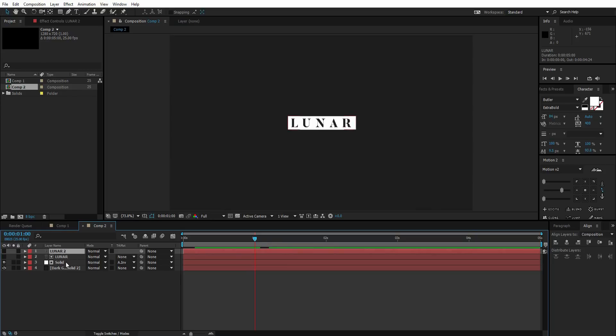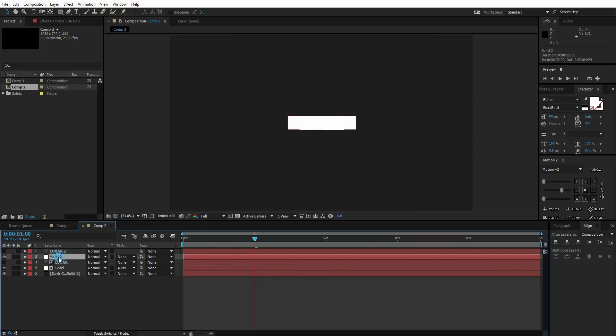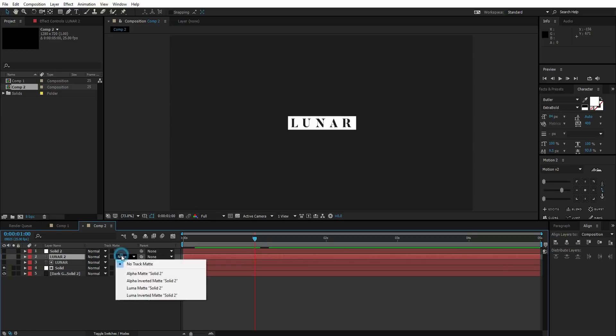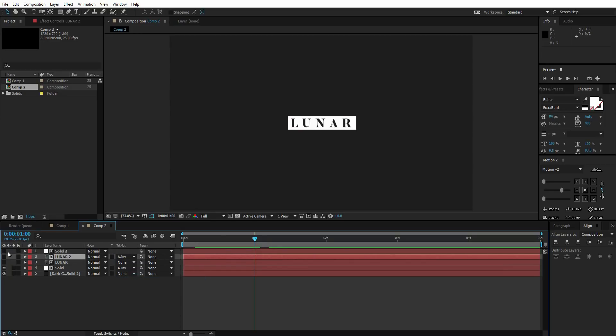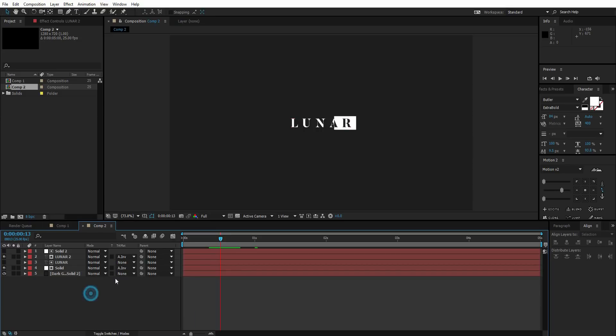After that, just duplicate the Lunar layer and duplicate the solid layer. We have the duplicates right here: solid 2 and Lunar 2. Put the Lunar 2 beneath the solid 2 and change it to alpha inverted. So the Lunar 2 goes down the solid 2 and the track matte is alpha inverted. Now we have this text and this text both at the same time. The animation goes like this.